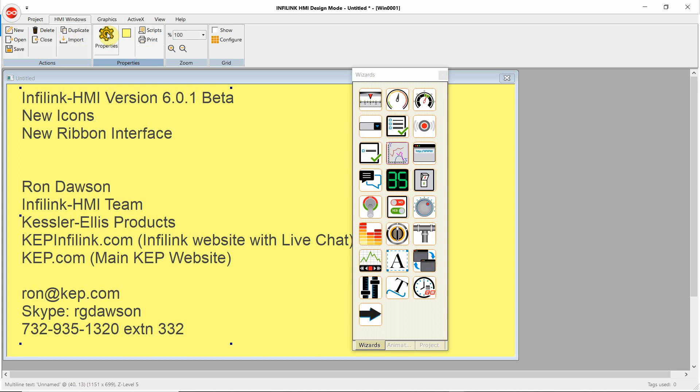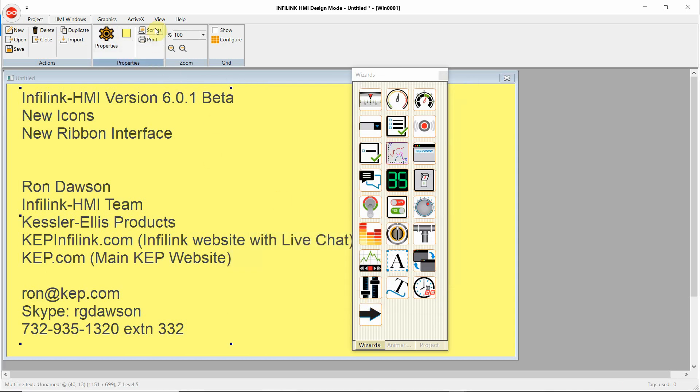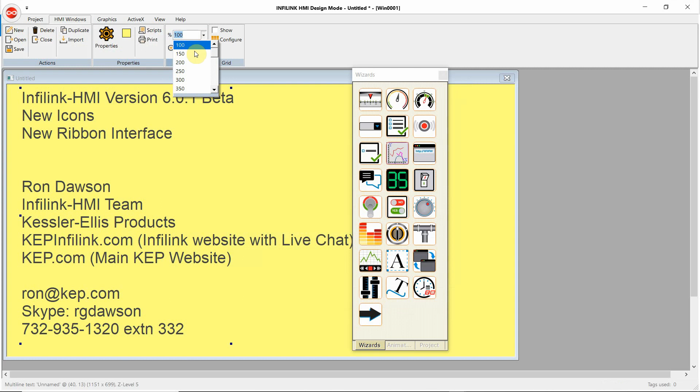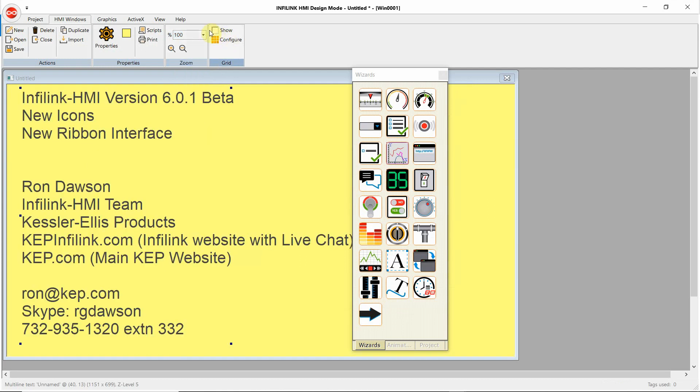this will give us the window properties, window scripts, the ability to print a window. Here we can set the zoom level for a window for development. And here we can show or hide the grid and configure the grid.